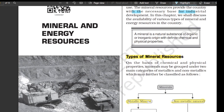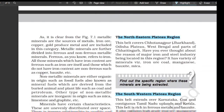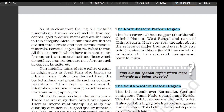Types of mineral resources: on the basis of chemical and physical properties, minerals may be grouped under two main categories of metallics and non-metallics, which may further be classified as follows. In metallic minerals we have ferrous and non-ferrous, and in non-metallic we have fuel minerals and other non-metallic minerals such as graphite, limestone, and mica. As it is clear from the figure, the metallic minerals are sources of metals — iron ore, copper, and gold produce metal and are included in this category.